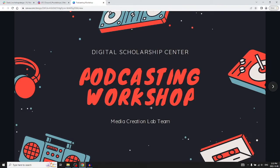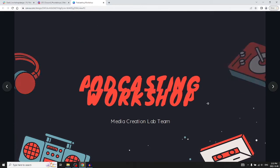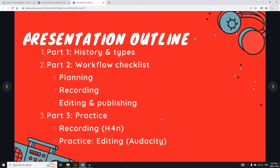Here's a podcasting workshop presented by the Media Creation Lab team. About an hour of content, three parts, probably about 15 to 20 minutes for each part.